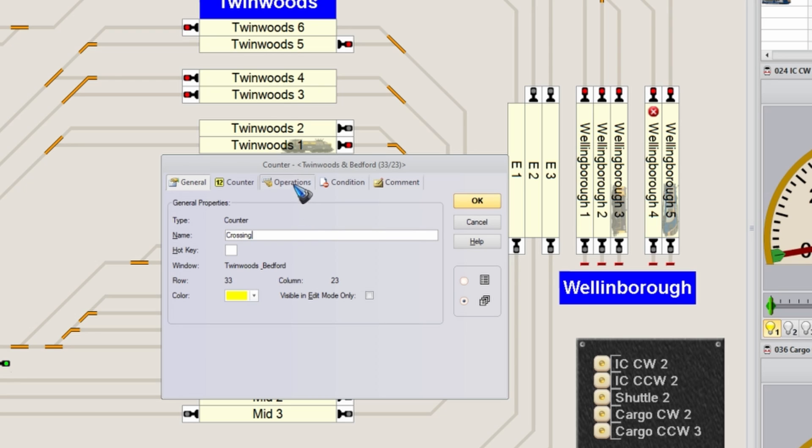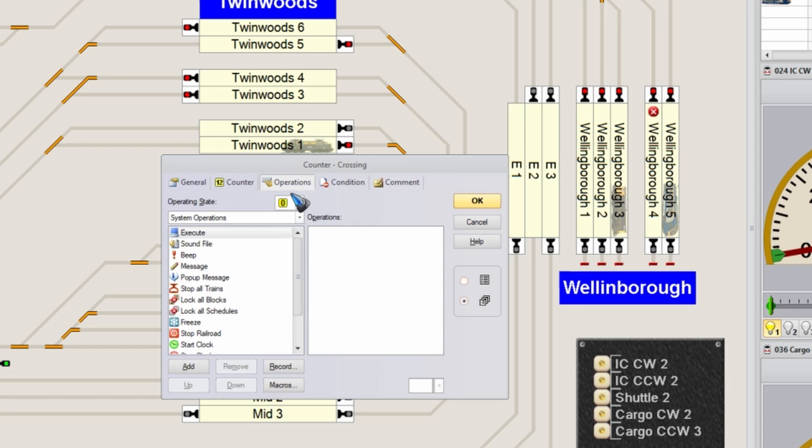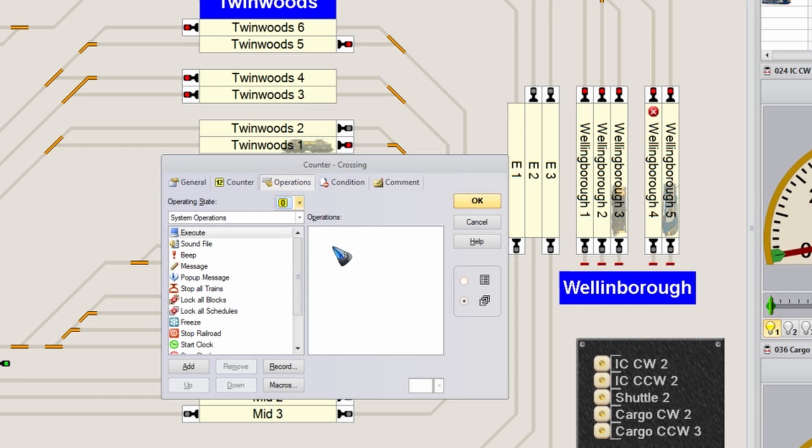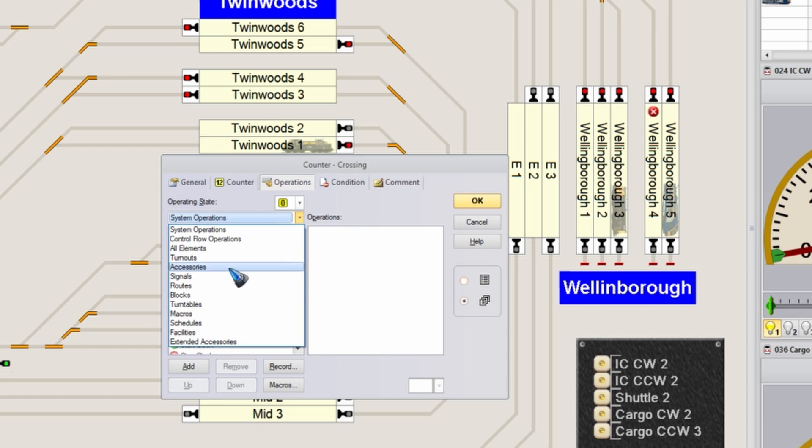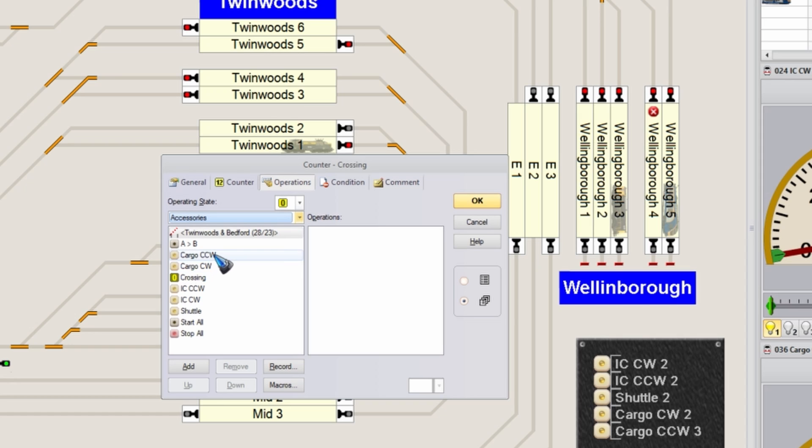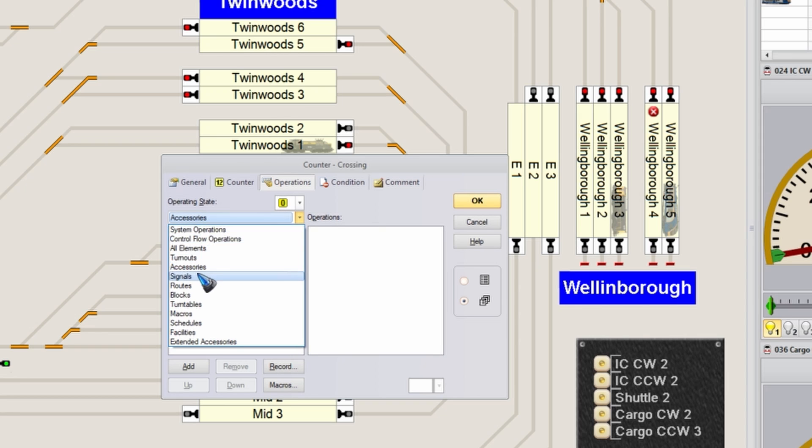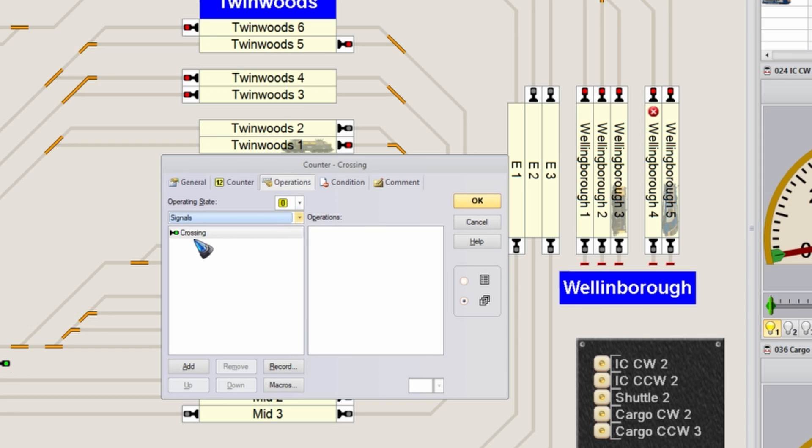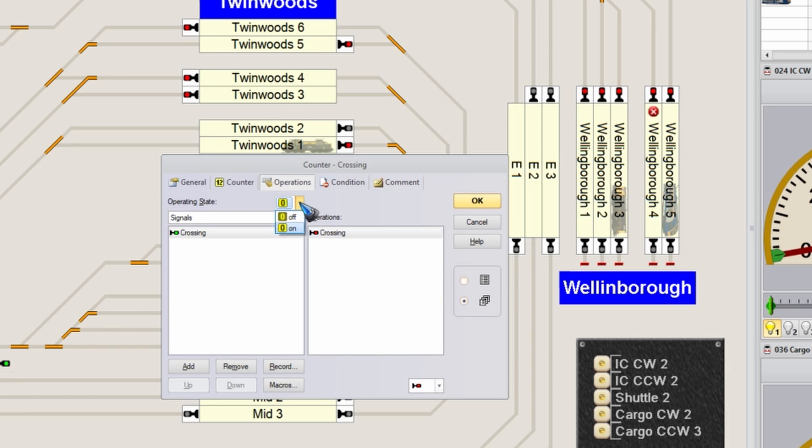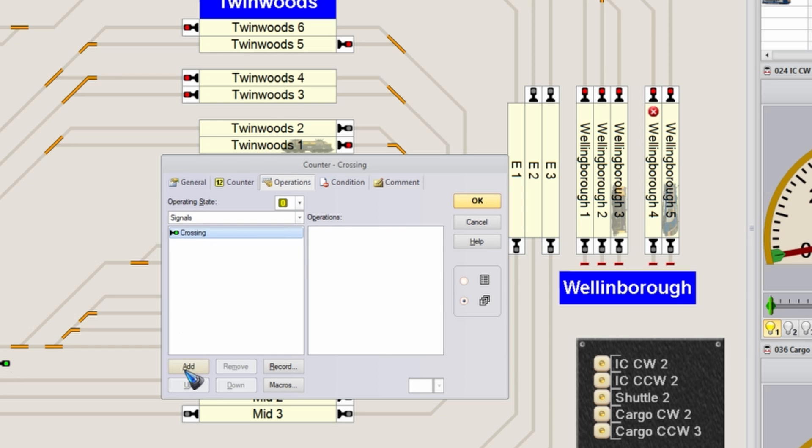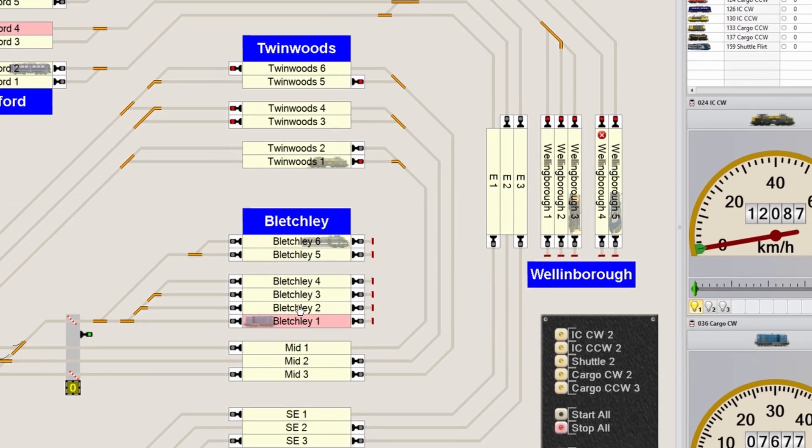The operation in the counter is if the counter is on, which means larger than zero, then I want my gate to close. And the gate was this signal that we just have placed over there. Gate closed, that means red. And if the counter is on zero, then my gate can open again. That should do it.